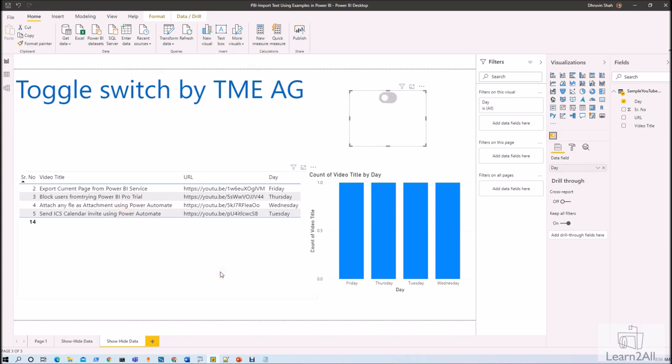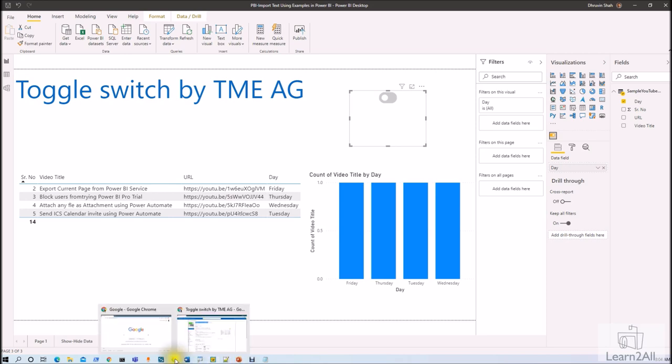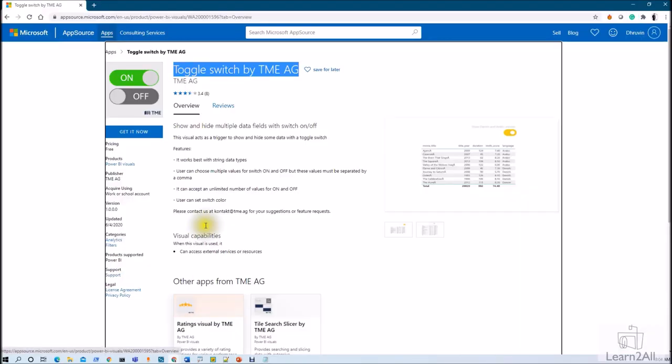Now here remember one thing like this is using some external resources over there that has been mentioned on their official documentation. So if I open the page of this particular visualization here you can see that basically it can access the external service or resources.